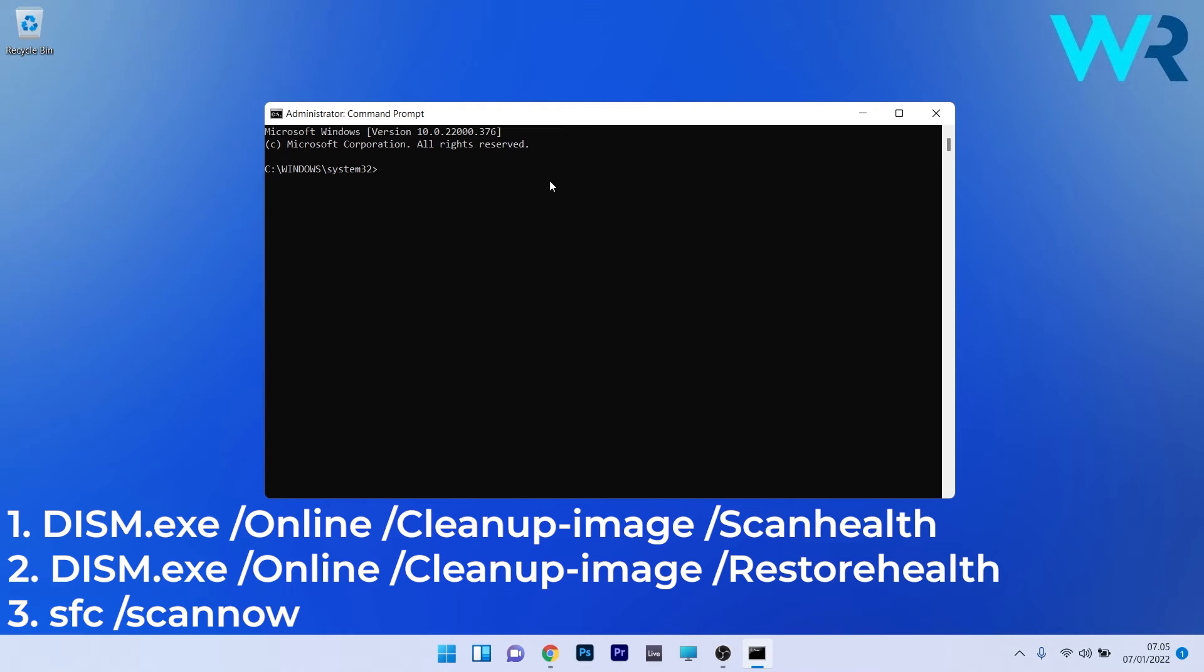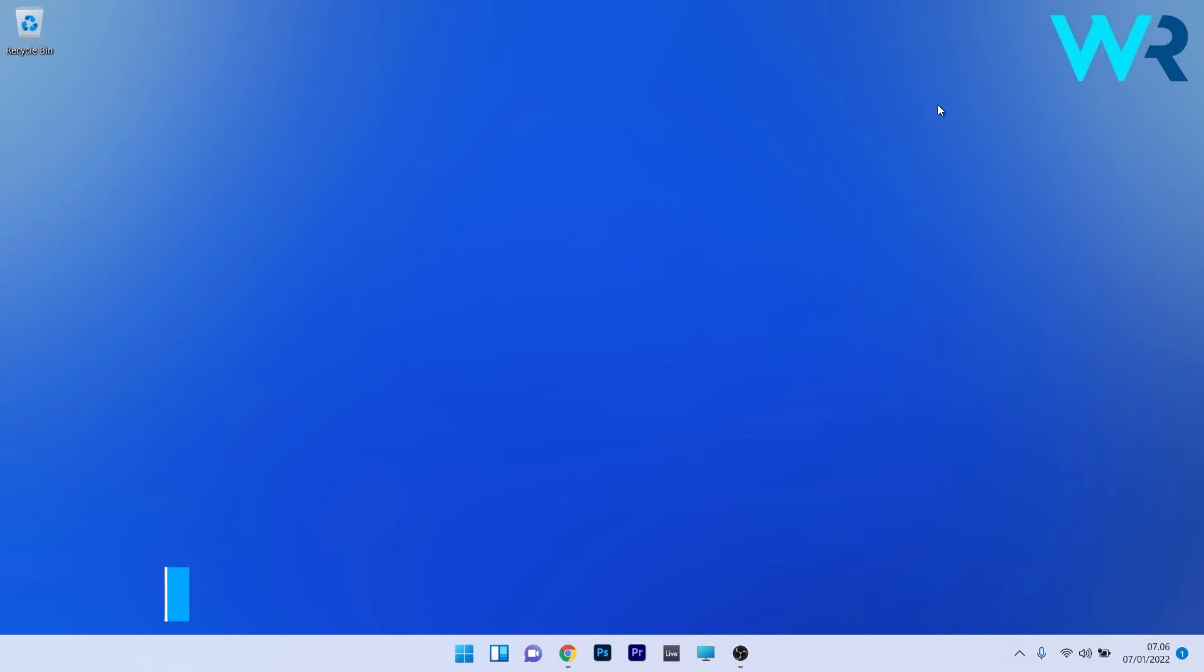In here, just type the following commands and press Enter after each command. Note that the scans can take a bit of time, so don't lose patience. Afterwards, restart your PC and check if the problem still persists.